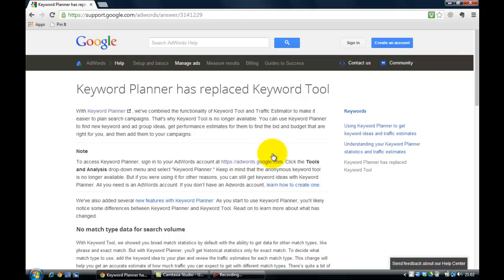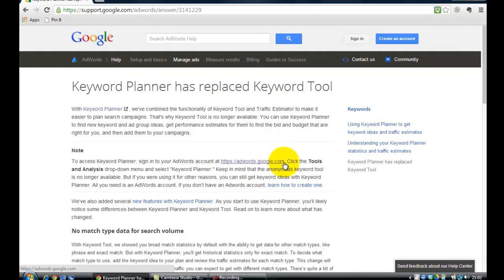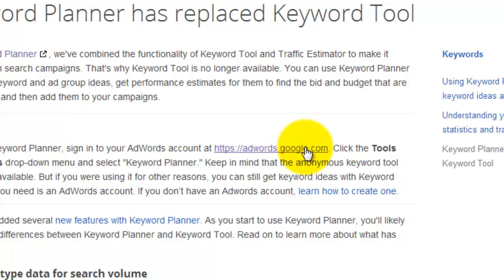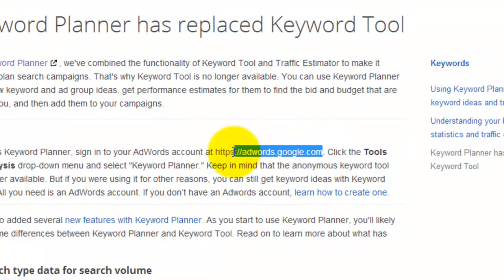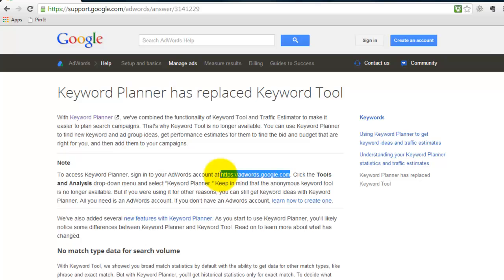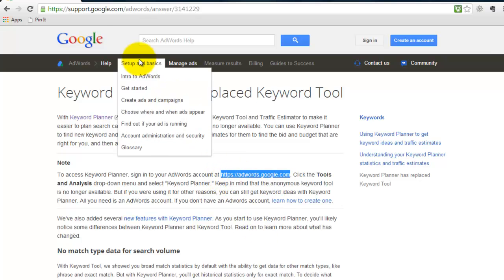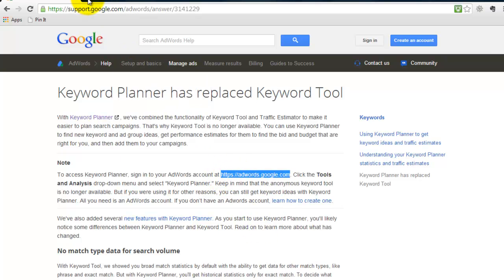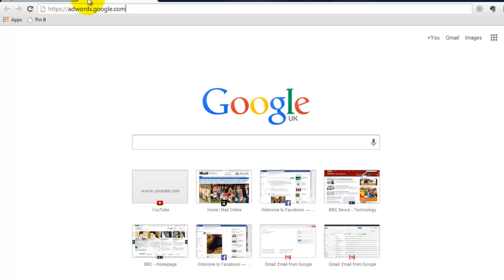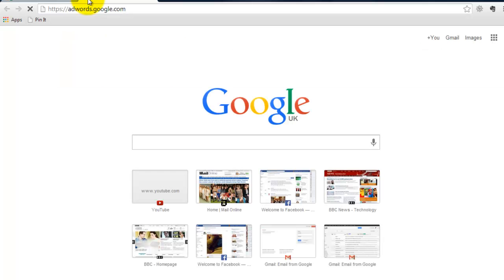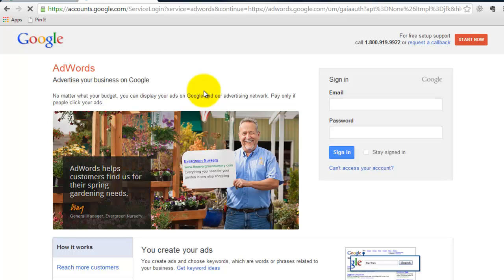What you need to do is visit AdWords.Google.com. If I cut and paste this in, I could click on the link, but I'm going to cut and paste it so you can see. You need to go to this page. When you get to this page, you need to sign up for an AdWords account.